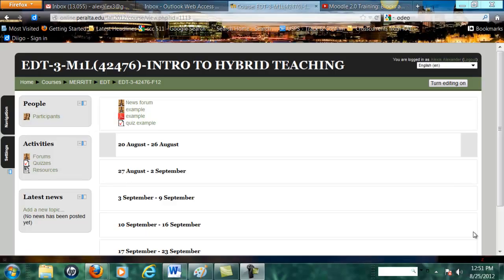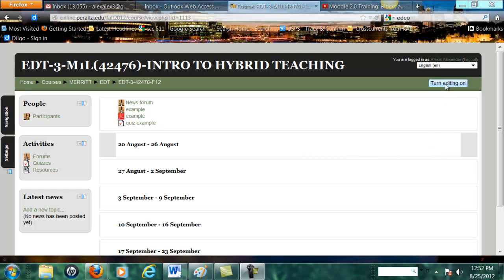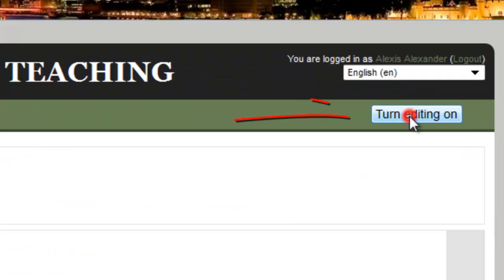In this video I'm going to show you how to add a page to your Moodle 2.3 course. Before you do anything you have to turn editing on.